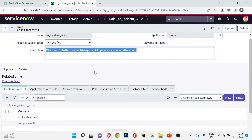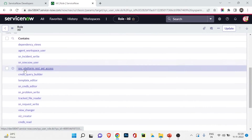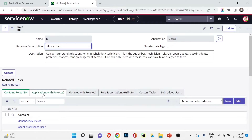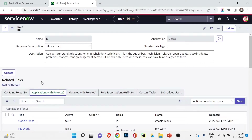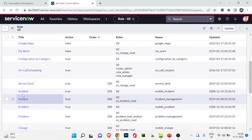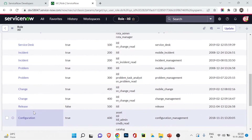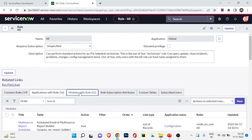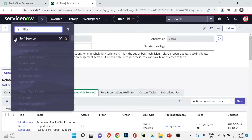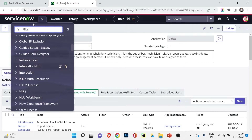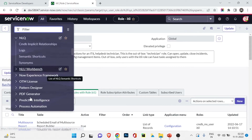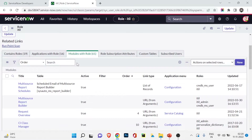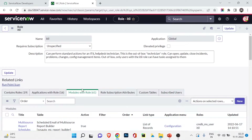Opening one of those contained roles — for example, the incident role — you can see it provides write access to the Incident Management application and related functions, allowing users to create or submit incidents. That role itself also contains two other roles. Going back, there's also an 'Applications with Role' tab showing which applications the user can see after being assigned the ITIL role: service task, incident, problem, change, configuration, service catalog. There's also a Modules tab showing which modules are accessible.